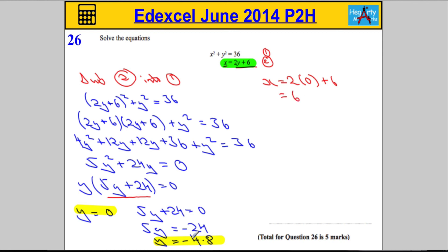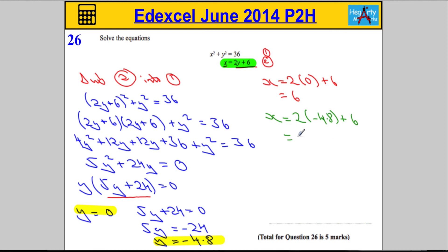Similarly, we're going to substitute in negative 4.8. We get x equals 2 times negative 4.8 plus 6. 2 times negative 4.8 is negative 9.6, still adding 6 to that, and then tidying up, that gives us x equals negative 3.6.